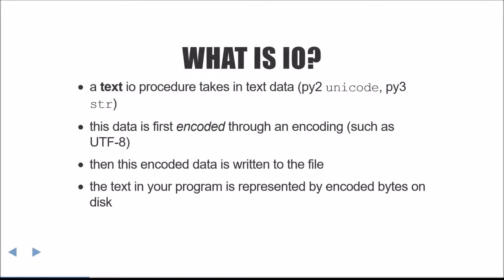Next, we'll describe textual I.O. Text, which is the Unicode type in Python 2, and str in Python 3, is first translated with an encoding to a series of bytes, and then that series of bytes is written to disk. The text in your program is represented as encoded bytes on disk.